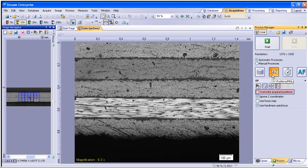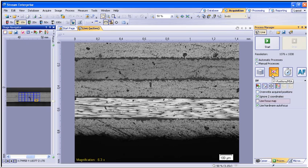You can also select to overwrite the acquired positions to clear old scans and capture all new. The software can ignore any Z changes or focus changes that may happen during the scan. You can choose to use the focus map or hardware autofocus if the system has this option.